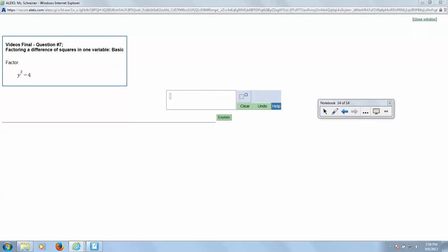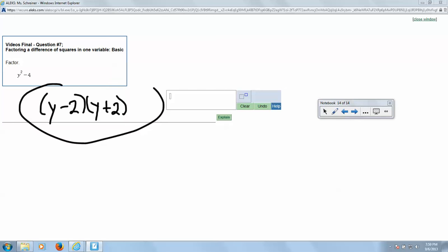Okay, for this one, when we go to factor it into the two parentheses, we get Y and Y. Factors of 2, or I'm sorry, factors of negative 4. So we have negative 4 and negative 2 and positive 2. And that's going to be our answer for this one. When we check it, make sure...